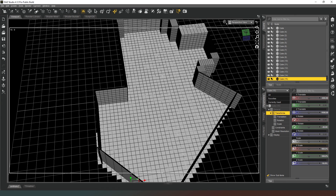Alright guys, thanks very much for watching the episode. In the next episode we're going to be doing our interior walls and any steps up in the floor. I hope you enjoyed that — let me know what you think in the comments below, and I'll see you in the next one. Take care of yourselves, bye.